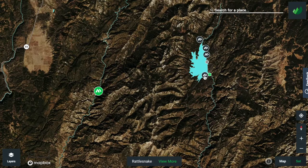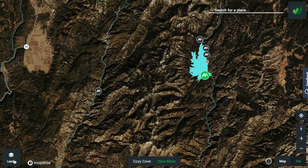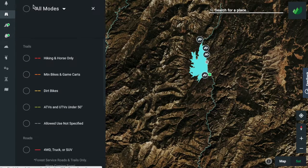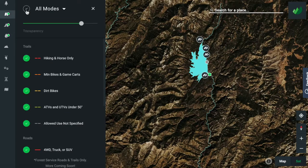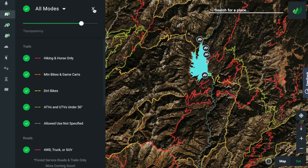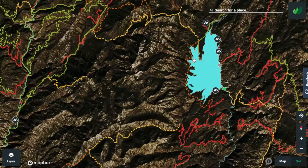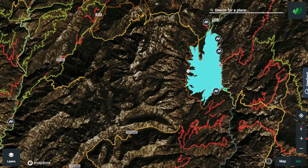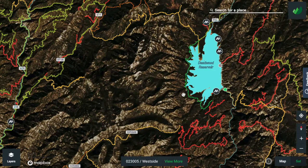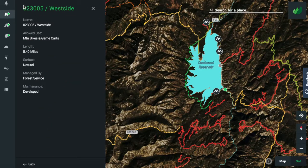We can also use the roads and trails layer to find nearby hikes or mountain biking trails, and if you like to dirt bike or ATV it works great for that too. The color-coded lines represent the allowed mode of transport along each segment of road or trail, so you can quickly see the types of trails that you prefer.